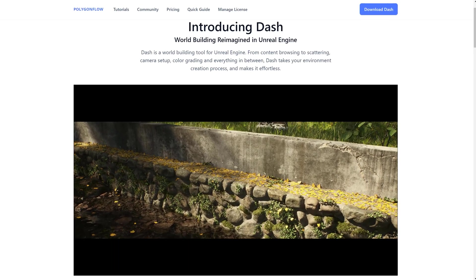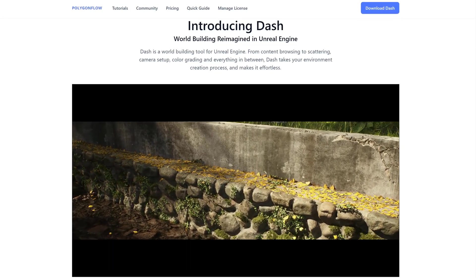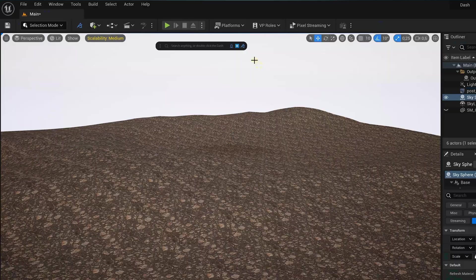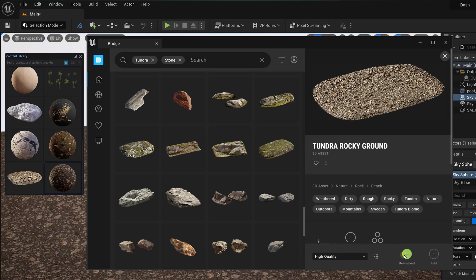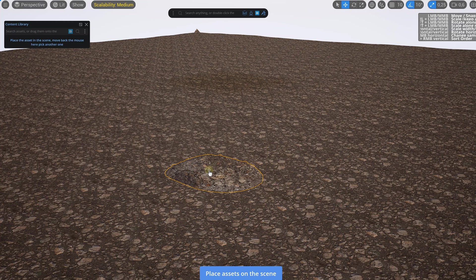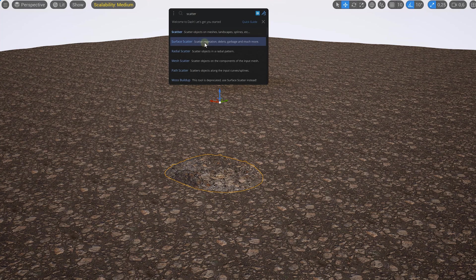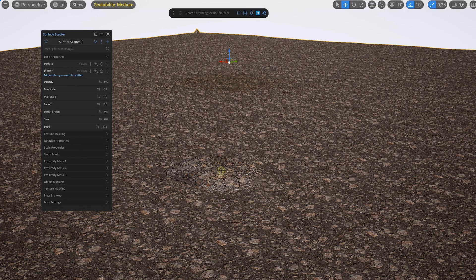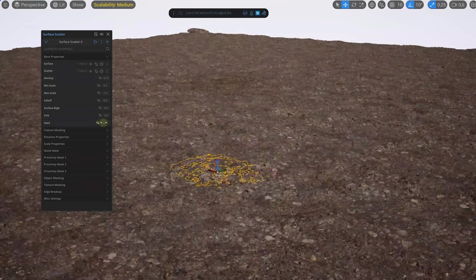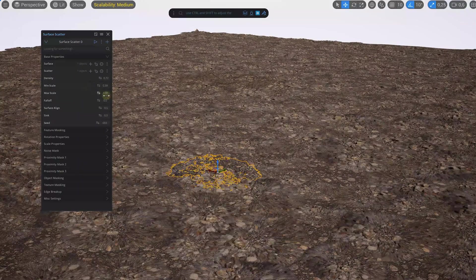Starting with the first one, which is Dash. I've just been exploring this plugin myself, but it's absolutely insane what it can do, and it's pretty revolutionary. So let's say that you want to create an environment — you just download a bunch of assets from Quixel, and now you're ready to build. I drag this rock onto a plane, and then I look for Surface Scatter. I set what the surface is and what the mesh is that I want to scatter, and boom — I get a ton of controls to organically scatter this rock across the surface.